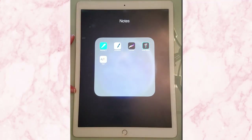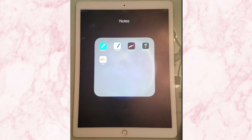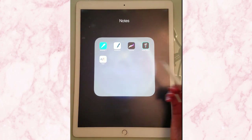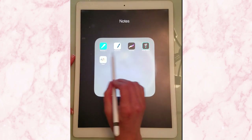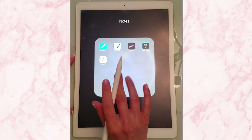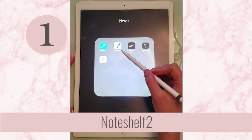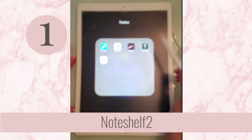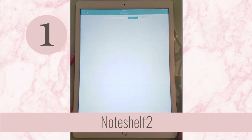I have five different apps that I use for note taking that you could also use for bullet journaling. Now the first two have some built-in pages that I think will get you started — that's Noteshelf 2 and GoodNotes, and let me just show you those.